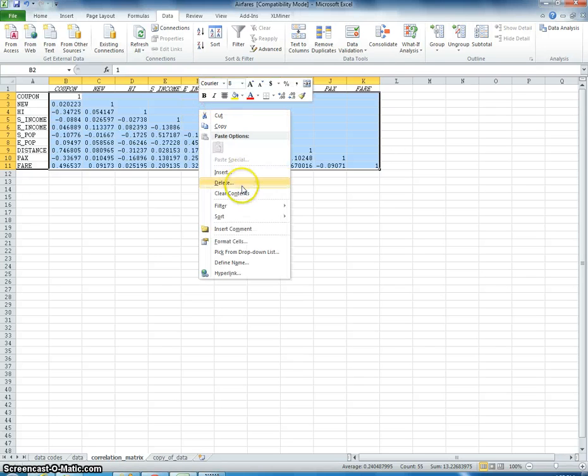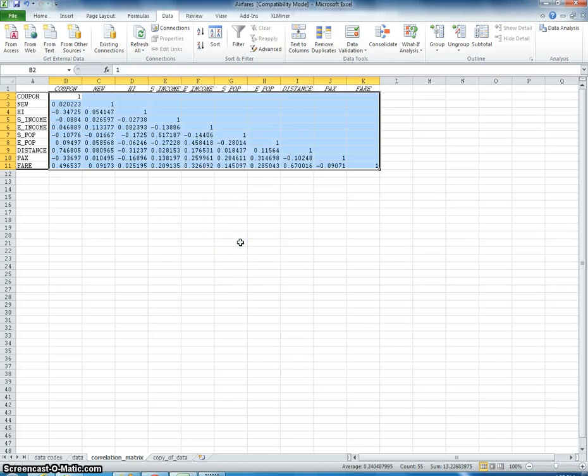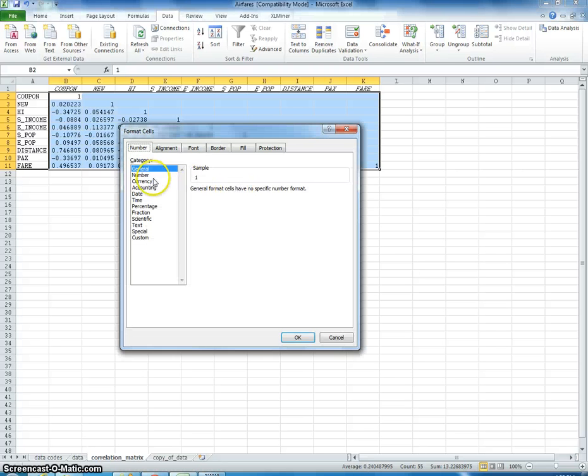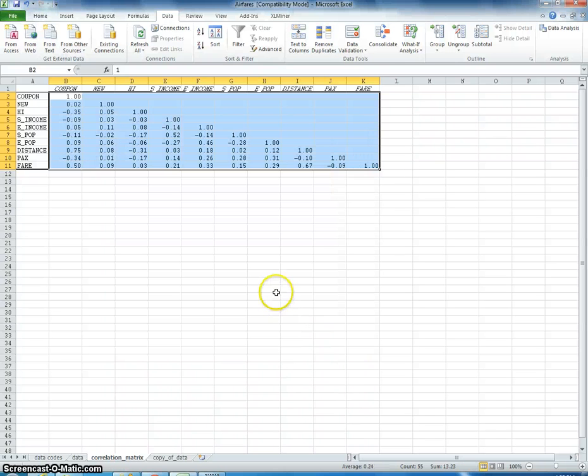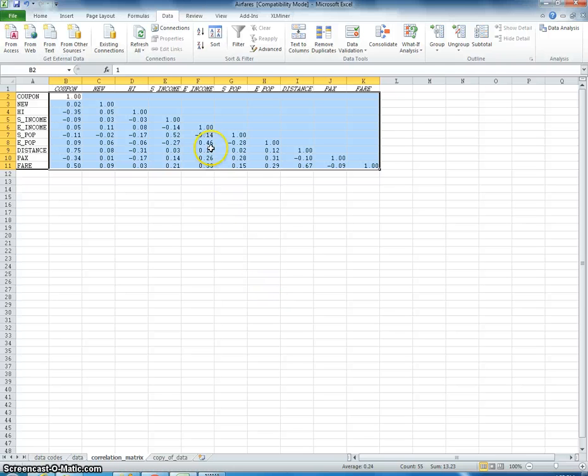I'm going to right click, format cells. You should remember how to do this from computer analysis. OK. And now decimal places, let's just say two decimal places. Right. Here it is. OK.